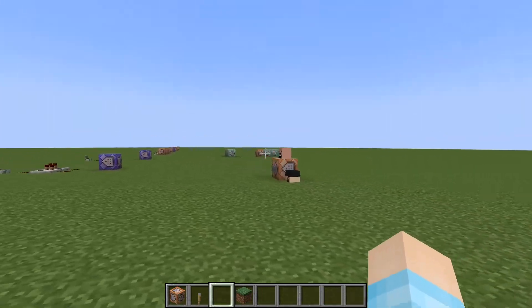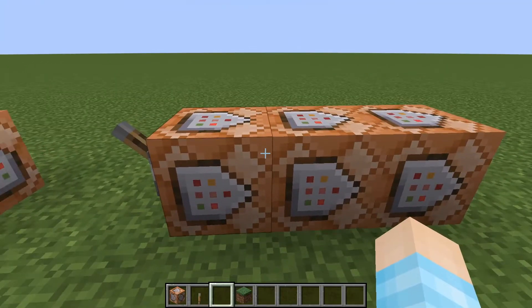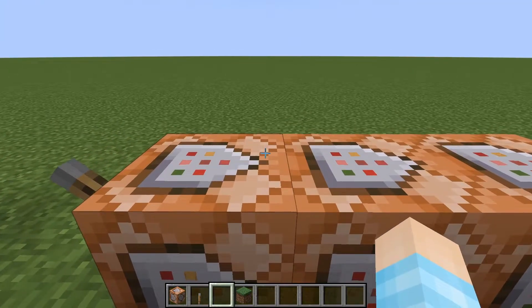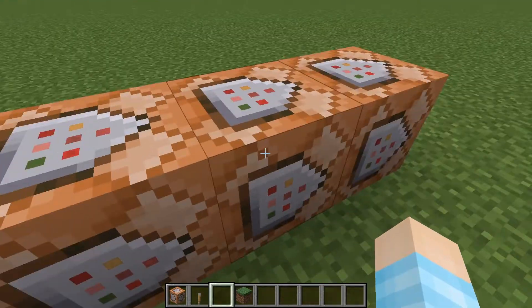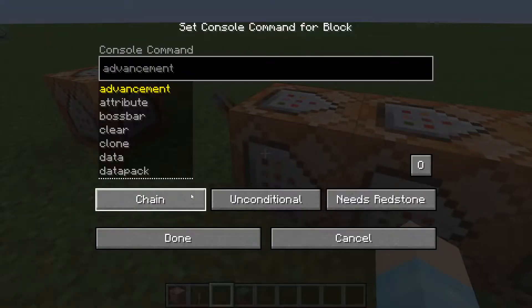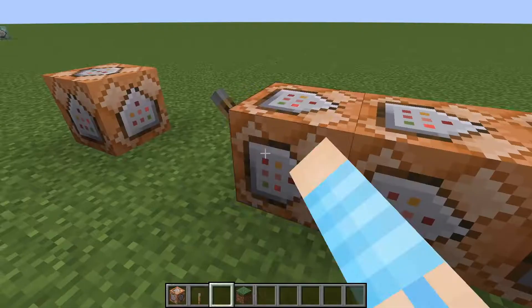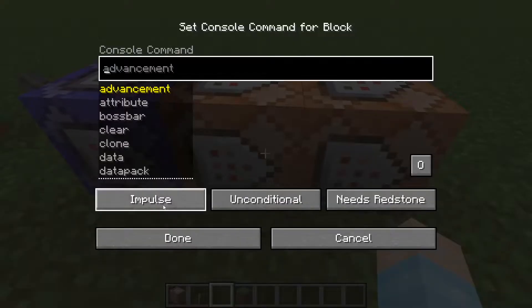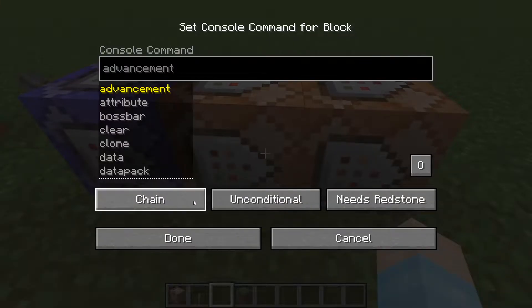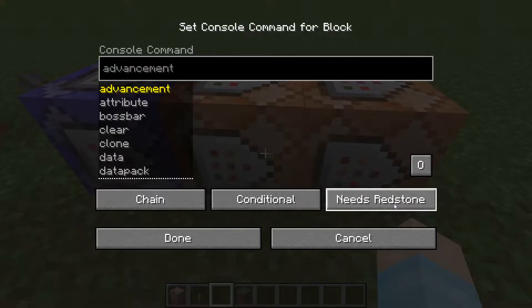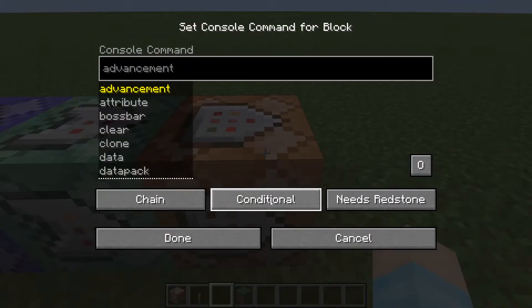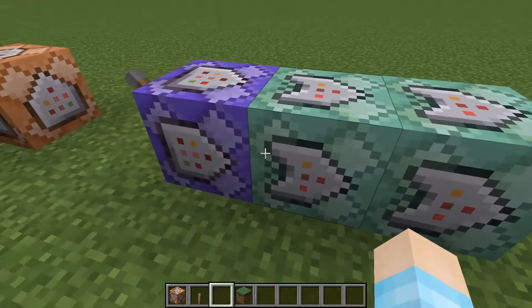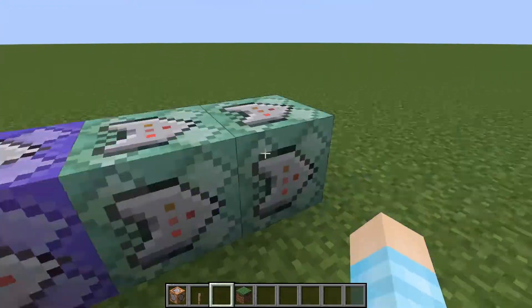I'm going to use chain commands like I showed last time because this works pretty well with this. Let me set this up. This is going to be a repeat block, this is going to be a chain conditional always active, and this is also going to be a chain conditional always active. That's what you need.